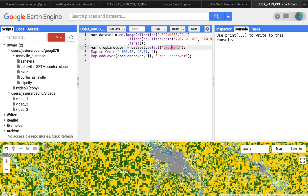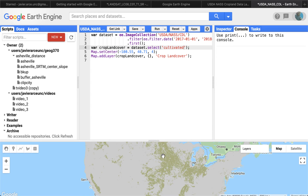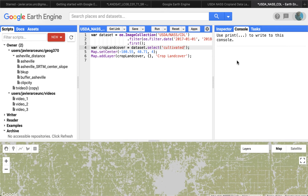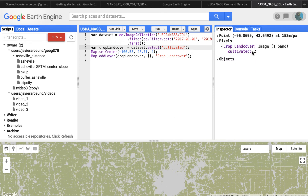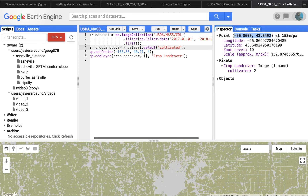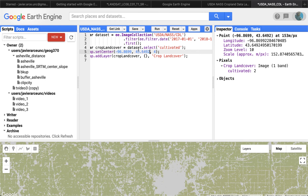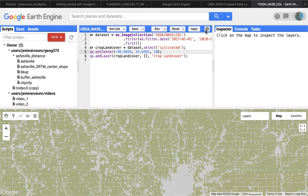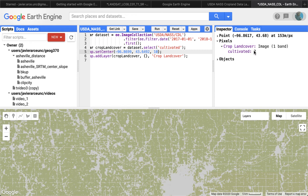Let's copy the band name 'cultivated' and run that, keeping the area of interest here. Using the inspector and clicking on an agricultural area, we can see that the cultivated value is two. I'll grab that coordinate information and set the zoom to 10 so it returns to that area on re-run.